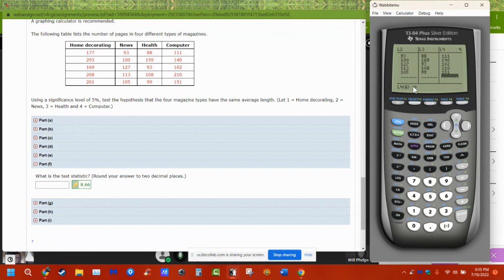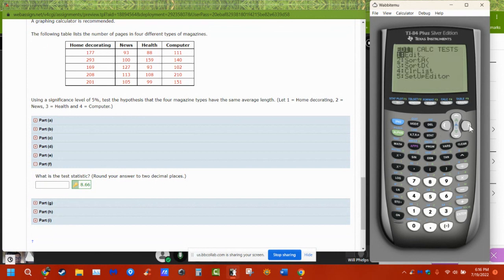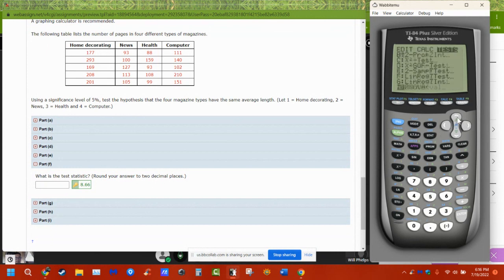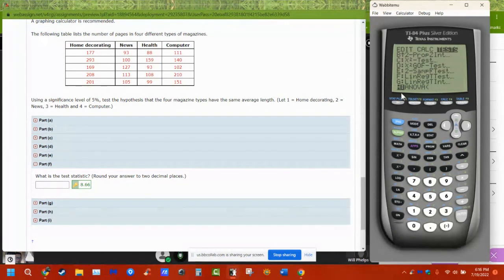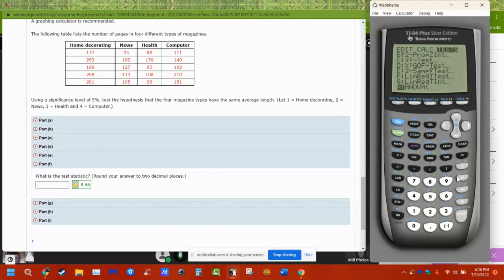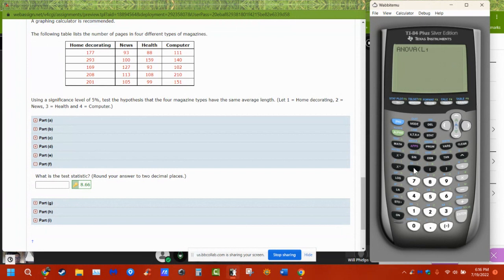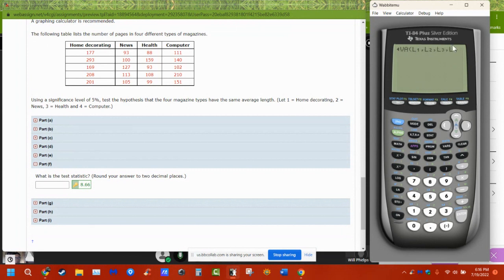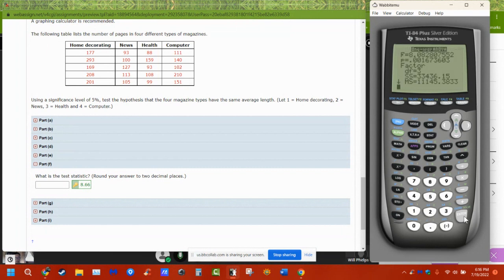But so when we have our data in, we go to stat and tests and it's the last one. So it makes life easy. I just go up. It's always the last one here, the ANOVA. And what you then have to do is you just have to tell it what the lists are. So second, list one, comma, second, list two, comma, second, list three, comma, second, list four. And so you just tell it where the lists are. That's why we can only go to six because we only have six lists that we can put in. And when you hit enter, it gives you stuff.